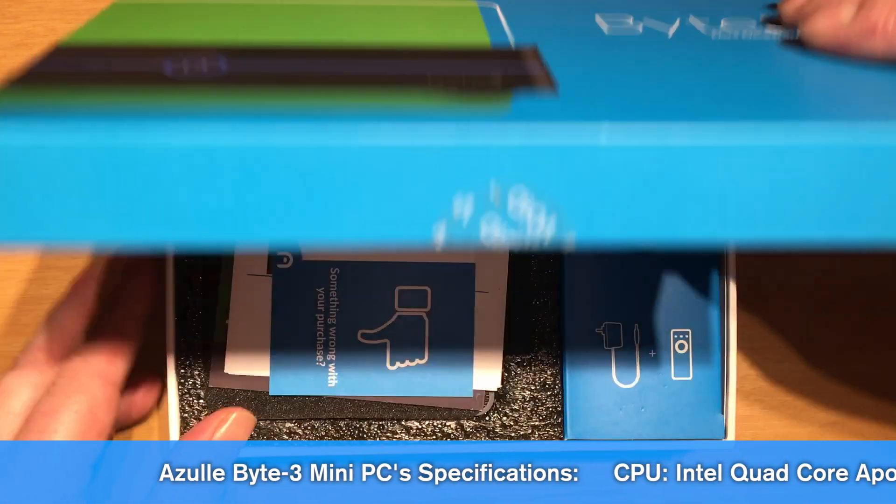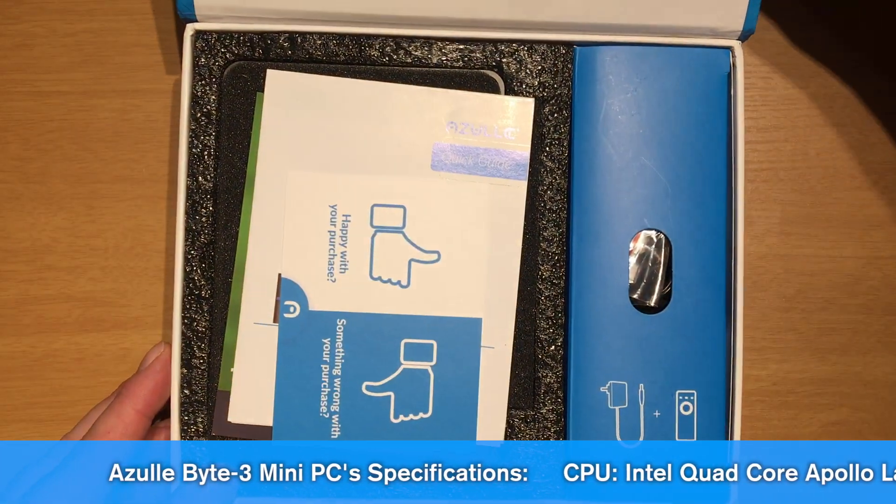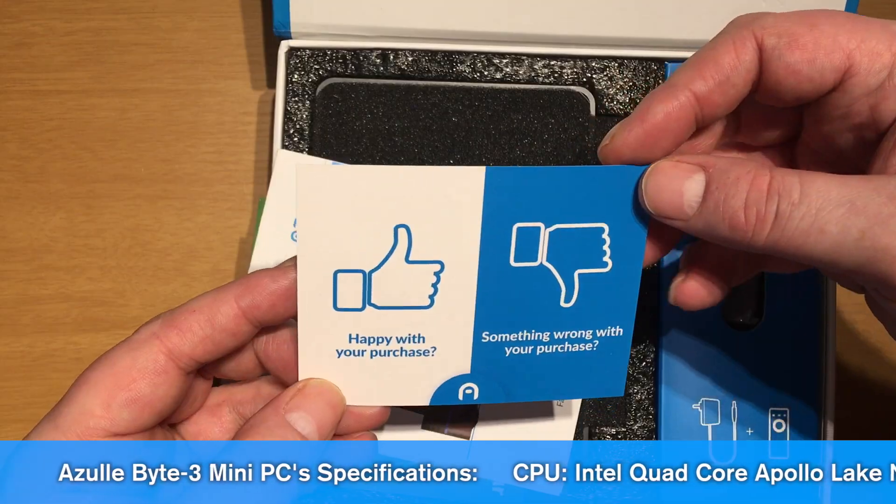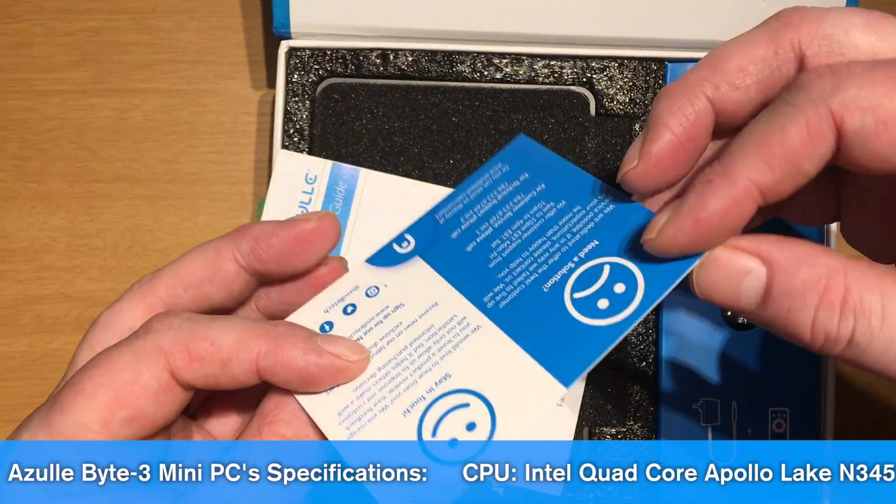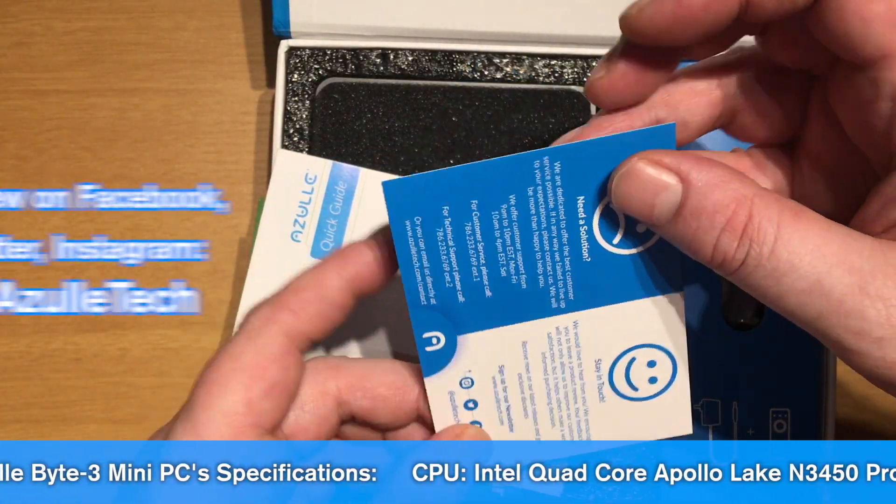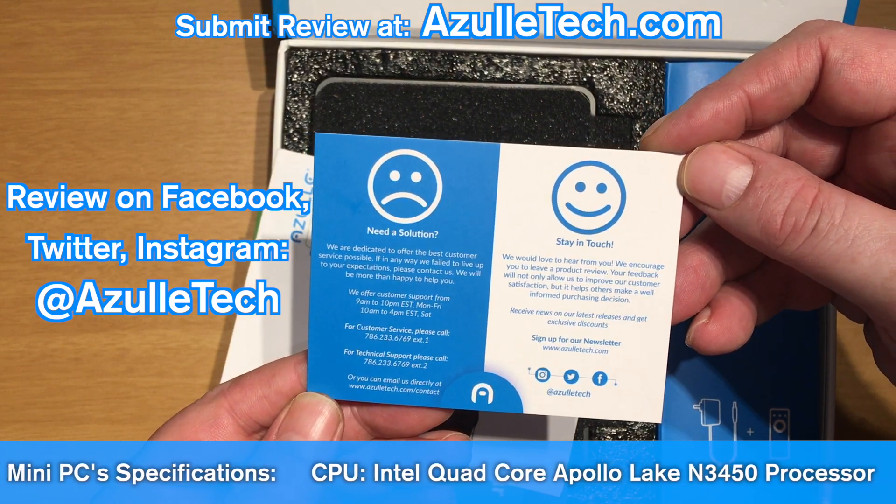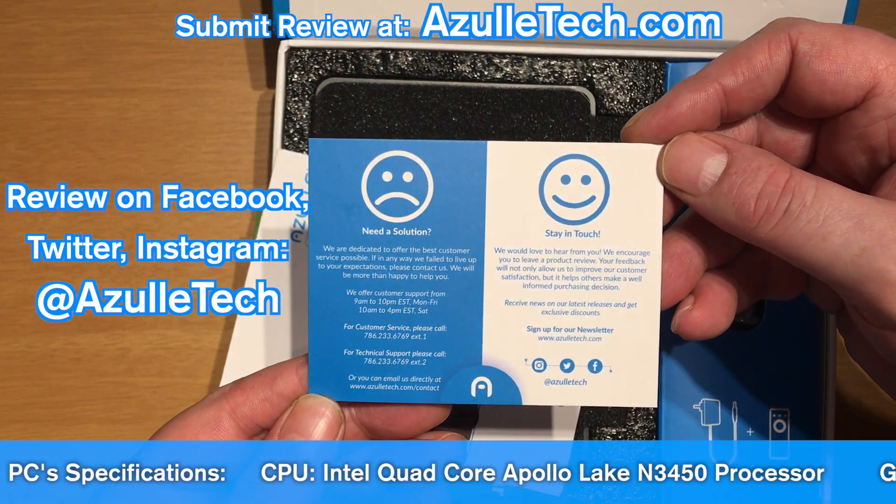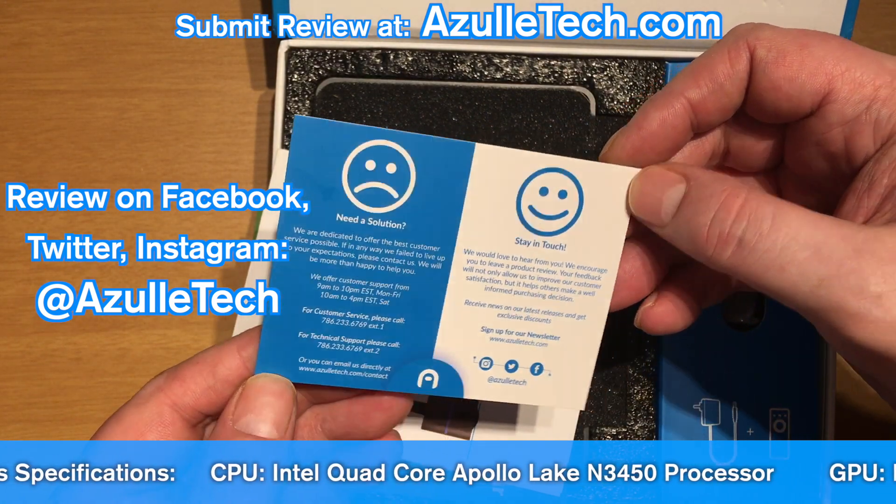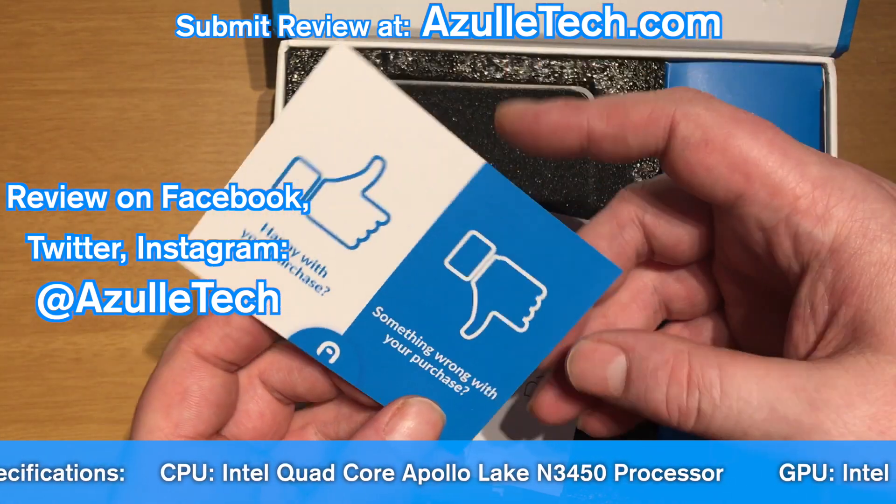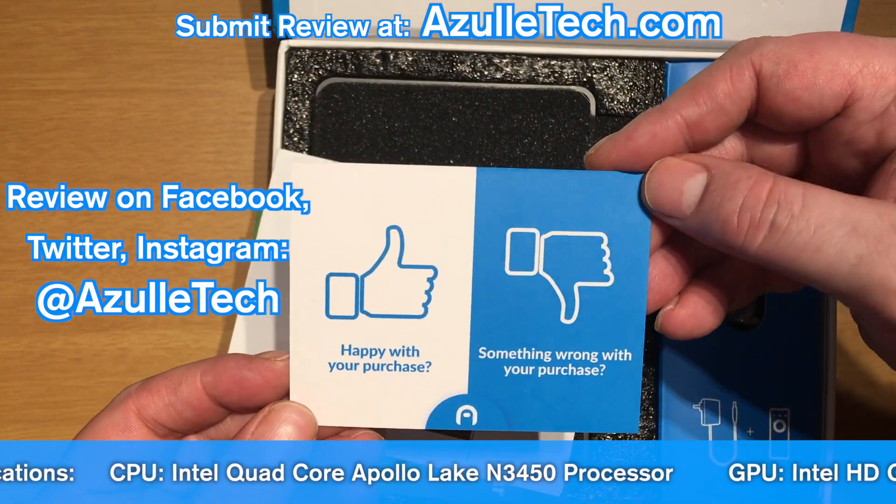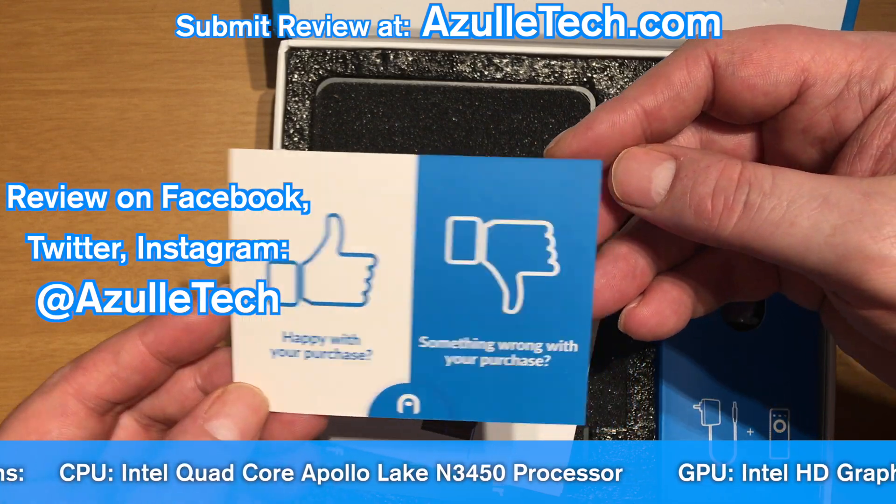The first thing you'll see when you open the box is this thumbs up, thumbs down. They just want you to give a review of what you think of the device, over at their Facebook page or Twitter. Check it out.